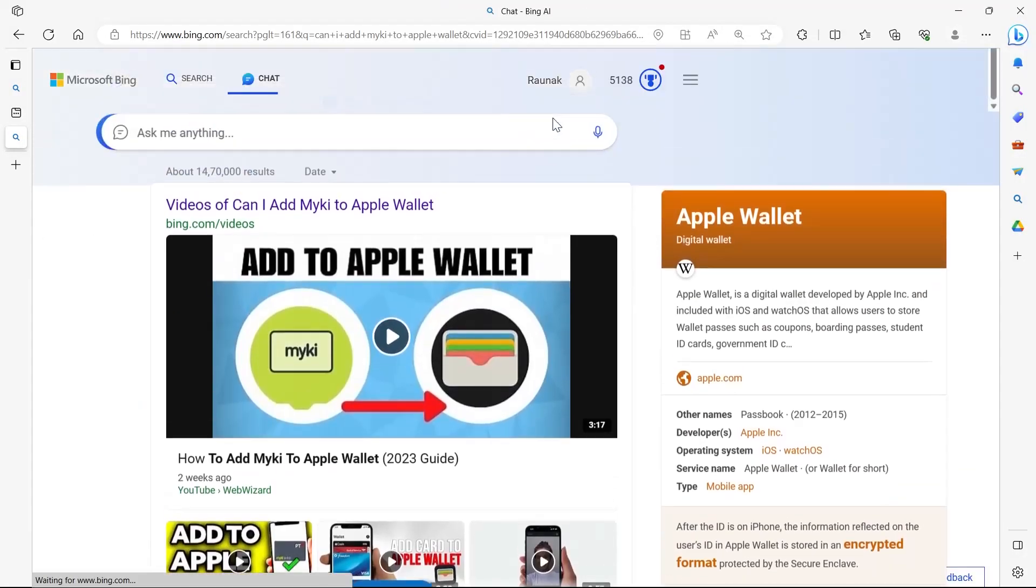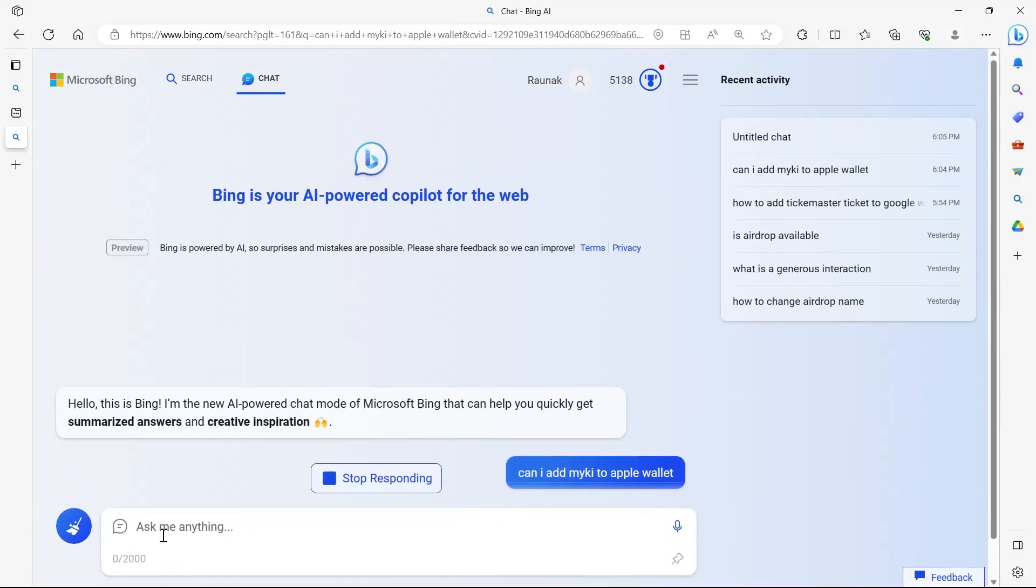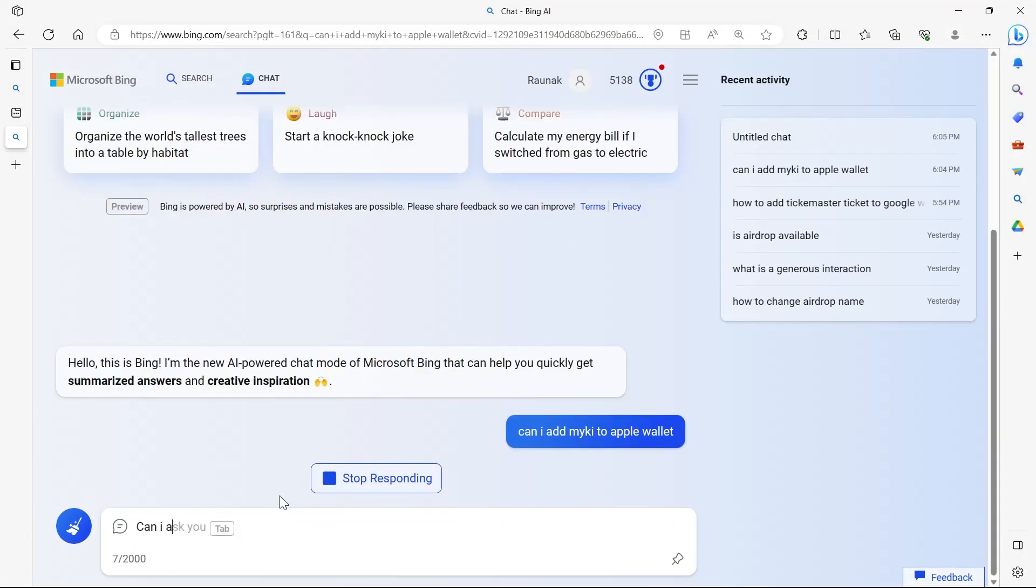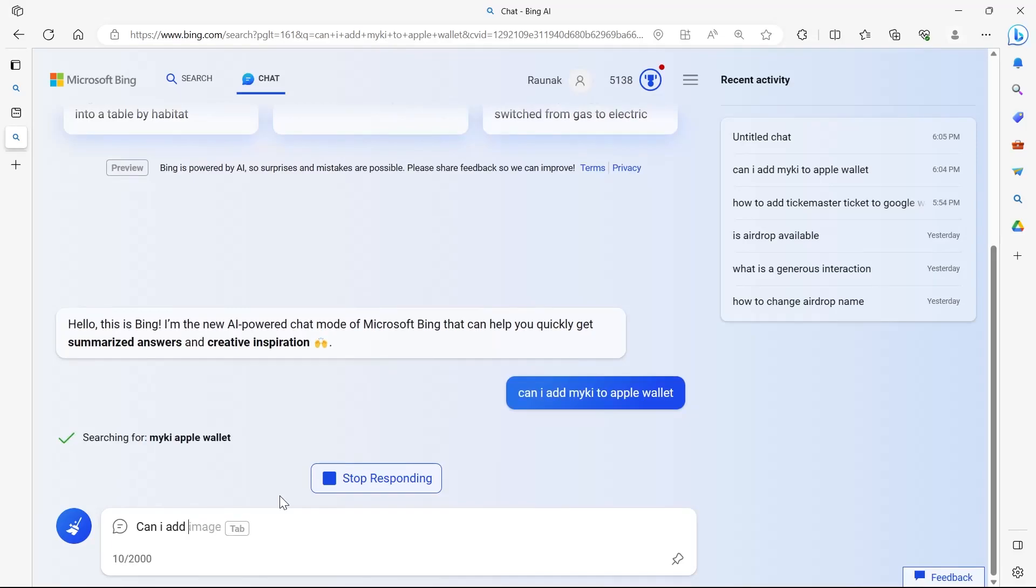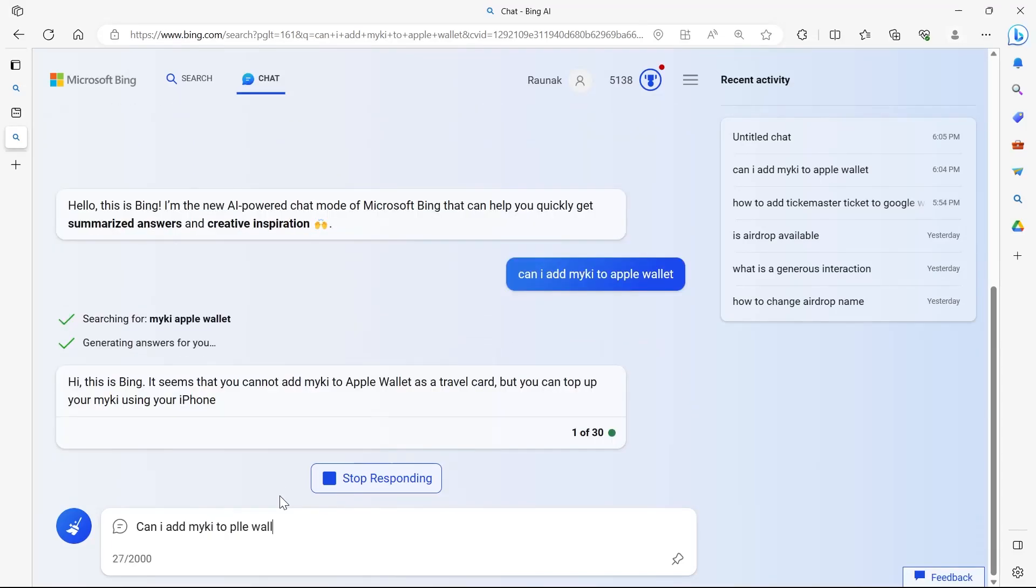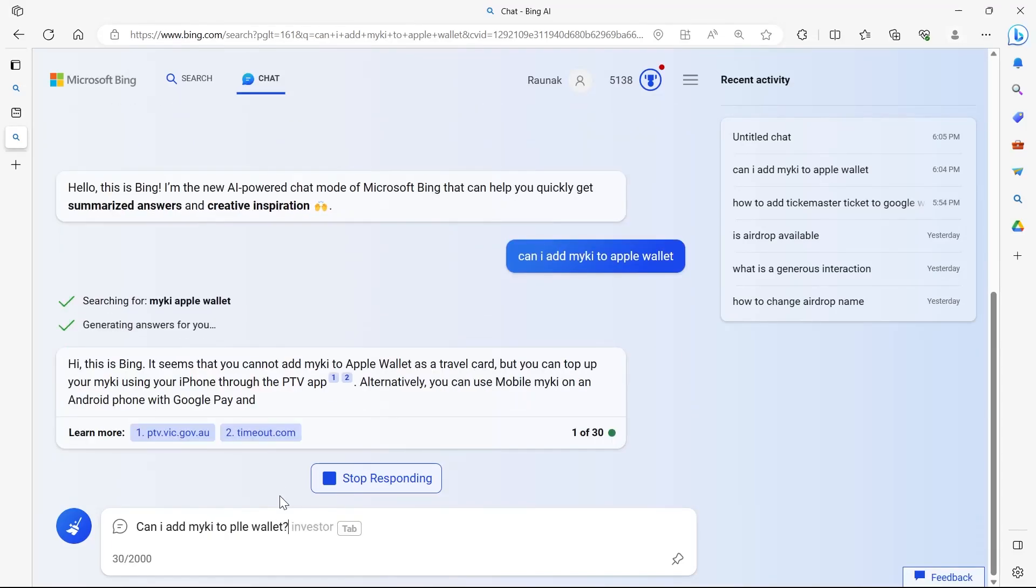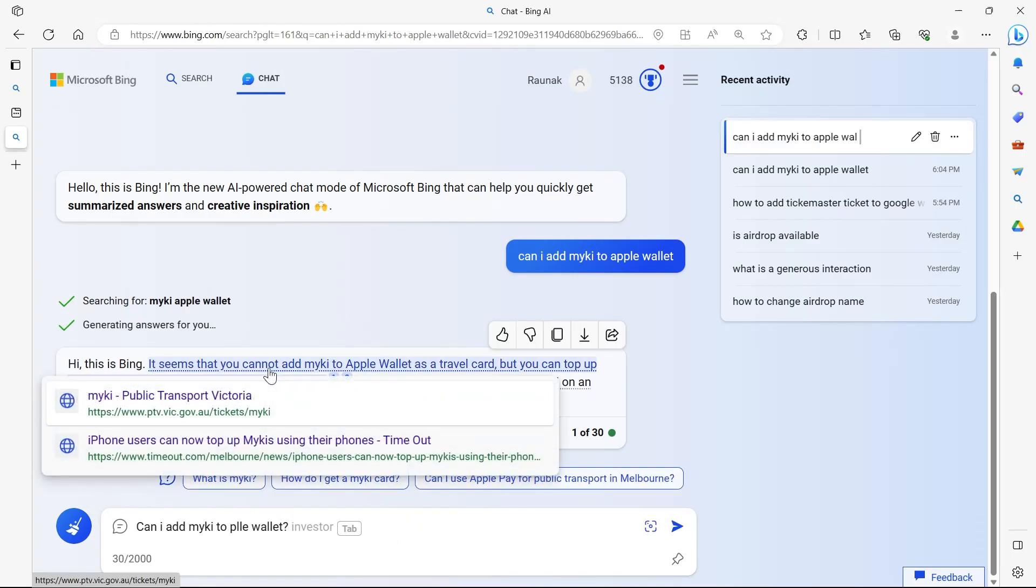I've tried using the instructions but it never works for me. What I'm going to do is go to AI powered chat in Bing app and here type in 'can I add my my key to Apple Wallet?' question mark and hit enter.